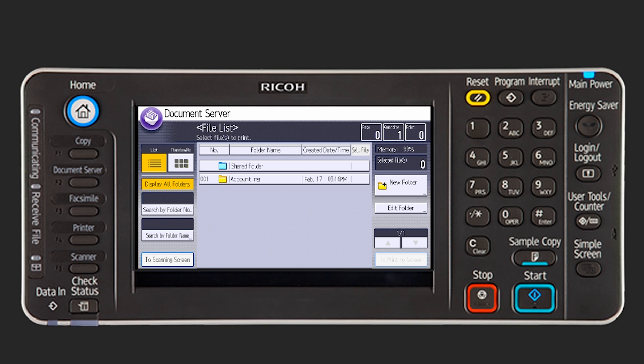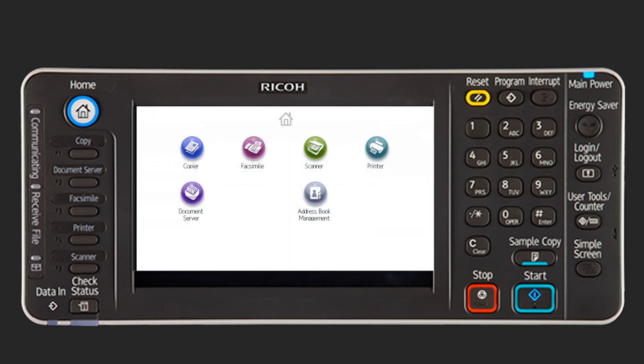Up to 200 user folders can be created. User folders can be changed or deleted, which makes them useful for organizing documents in the document server.